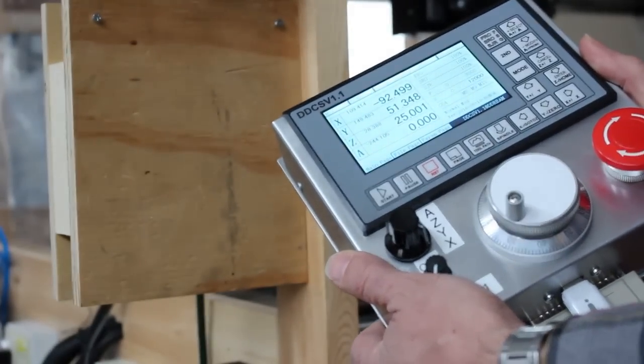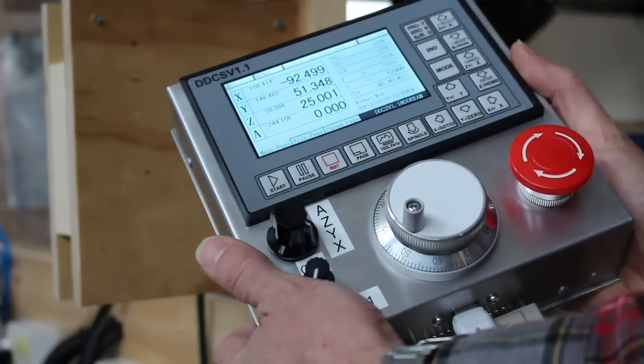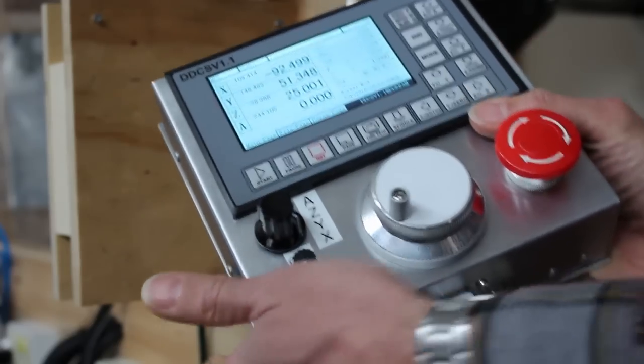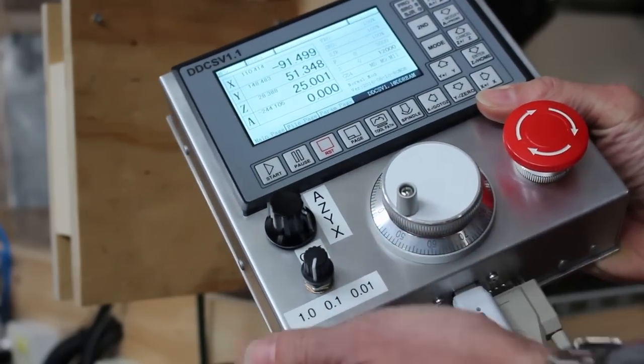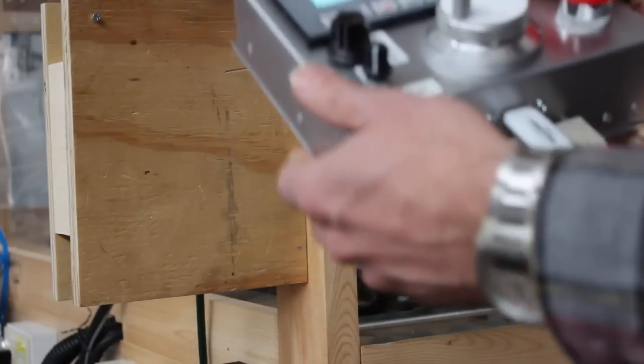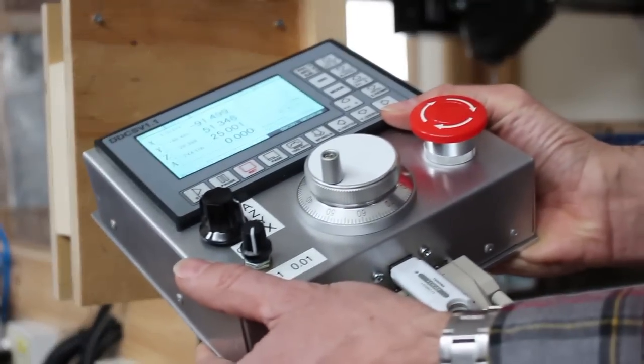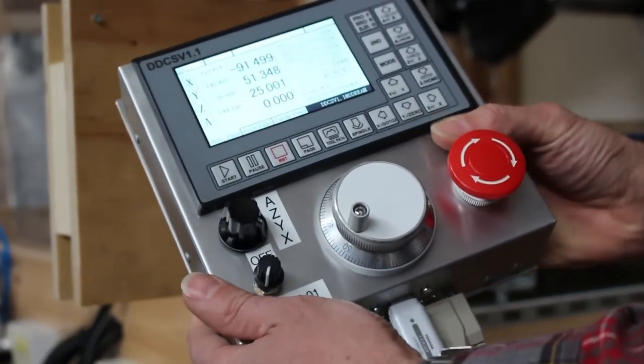If I want to take it inside the machine to do fine adjustment on one of the axes with the MPG wheel, I can use this with a long cord and set it right inside the machine and work up close.